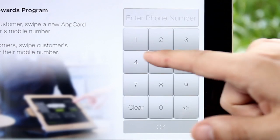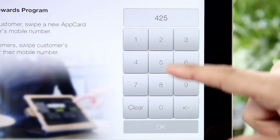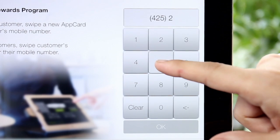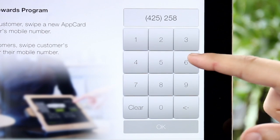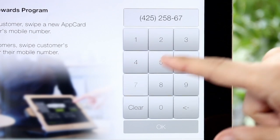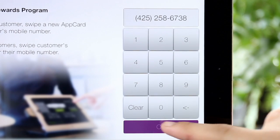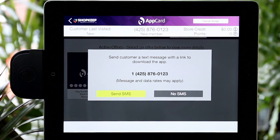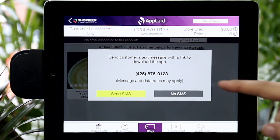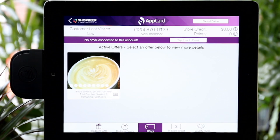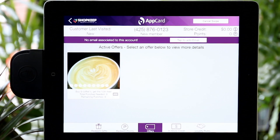To familiarize yourself with AppCard, enter a telephone number into AppCard and press OK. On the top of the screen, you will find a toolbar that displays the last time the shopper visited, the shopper's name once given, and the current number of points.